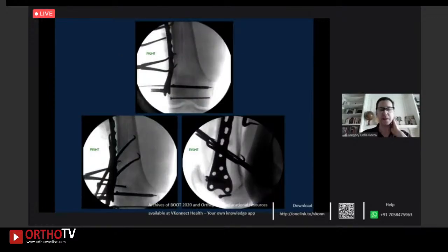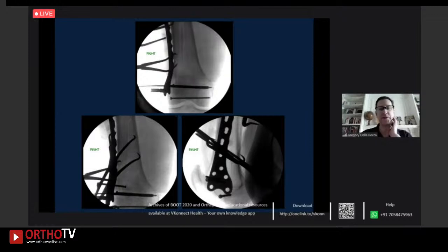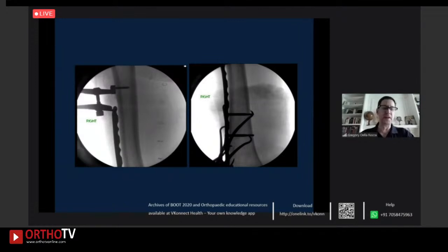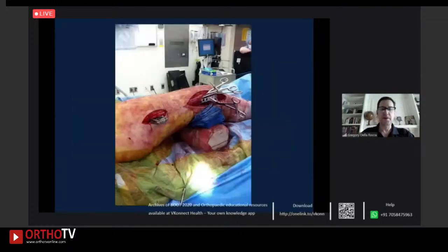Multiple clamps applied — this would not be done for a highly comminuted fracture. An articulated tensioning device isn't needed here with a clean reduction. This shows what it looks like intraoperatively, where you don't have to make a huge incision to apply a large plate.